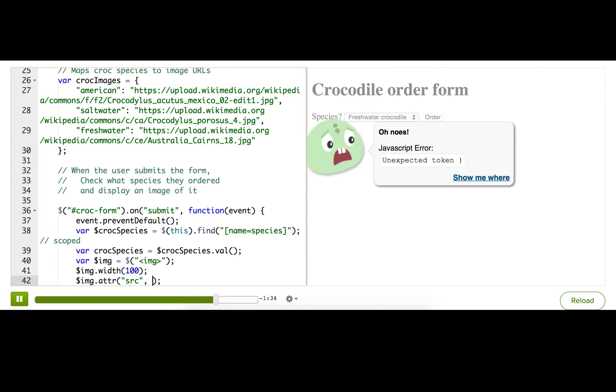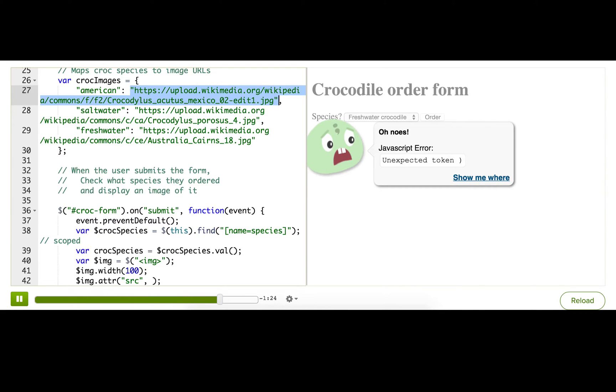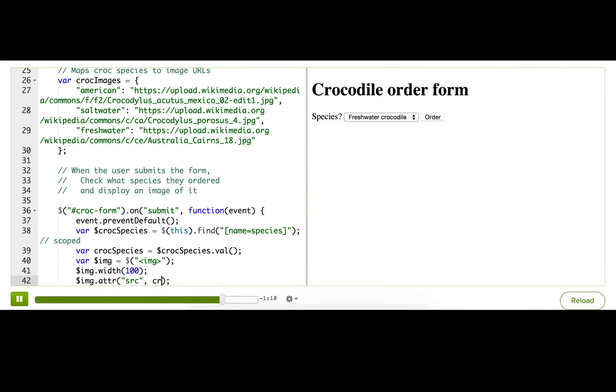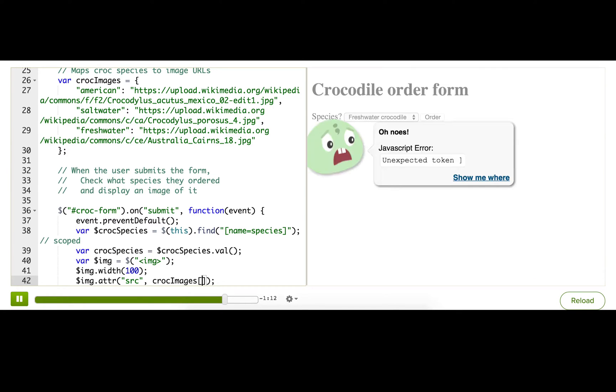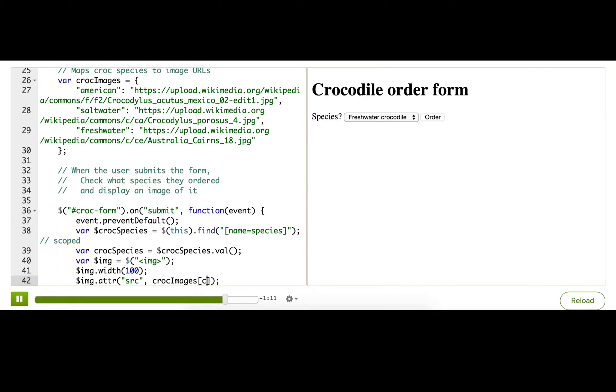It should be whatever value matches the key in the croc image objects, right? So if they picked American, it should be this URL. And if they picked saltwater, it should be this URL, etc. So the way we can do that is just reference that object, croc images, and use bracket notation and pass in the string, which represents the key in that. It's going to be used as the key in that object. So croc species. And that should give us back the appropriate value in the object.